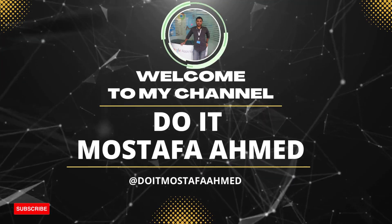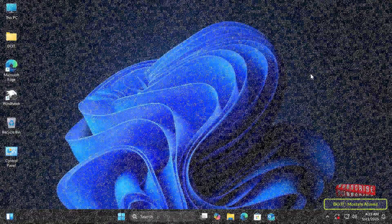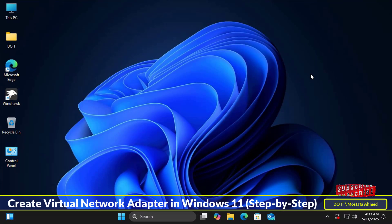Hello everyone and welcome back to my channel. In today's video, I'll explain how to create a virtual network adapter on Windows 11.